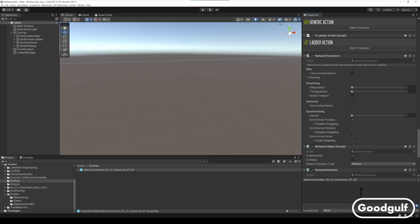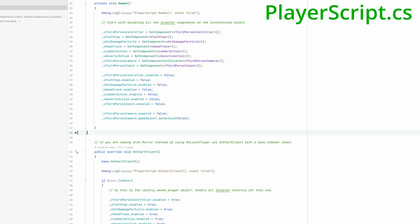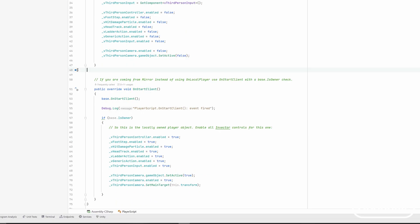Add my player script. This script will disable all of the Invector scripts in the awake method and will only enable these again for the locally owned instance of it. Note that there were some issues with the code and the free Invector kit where I needed to enable the inputs after some delay.